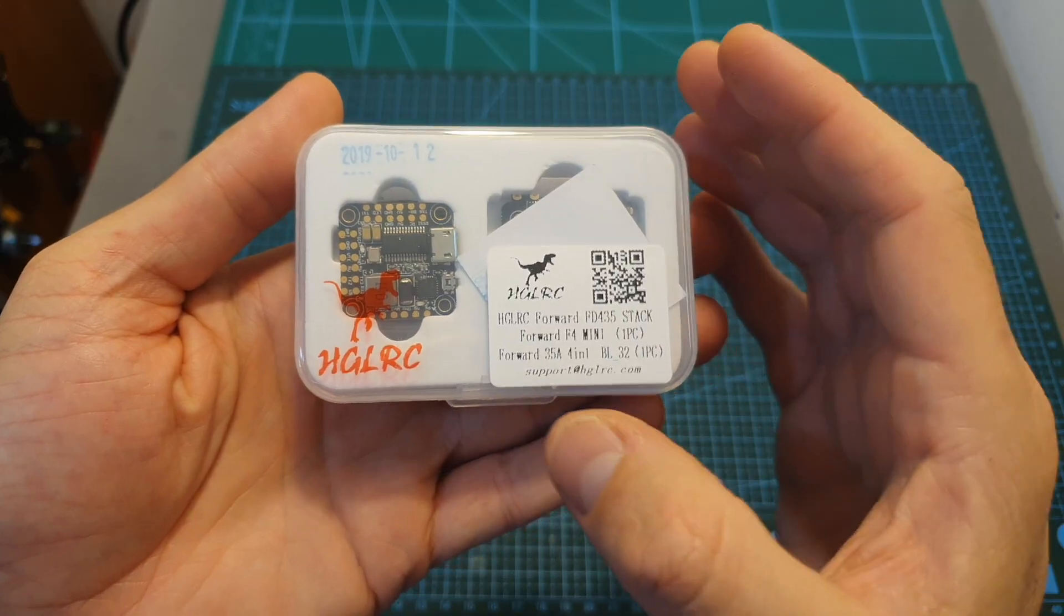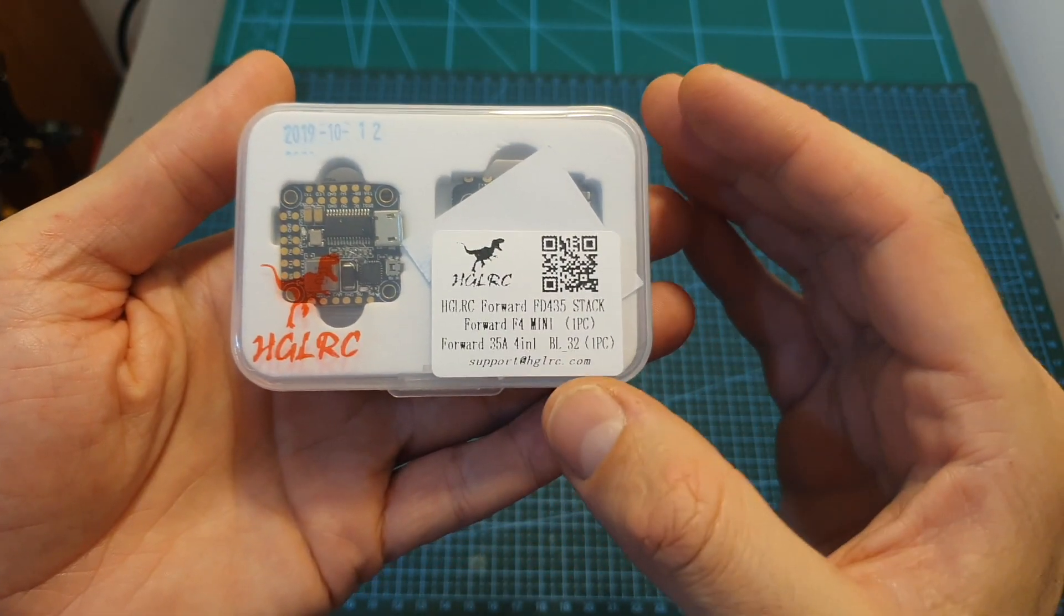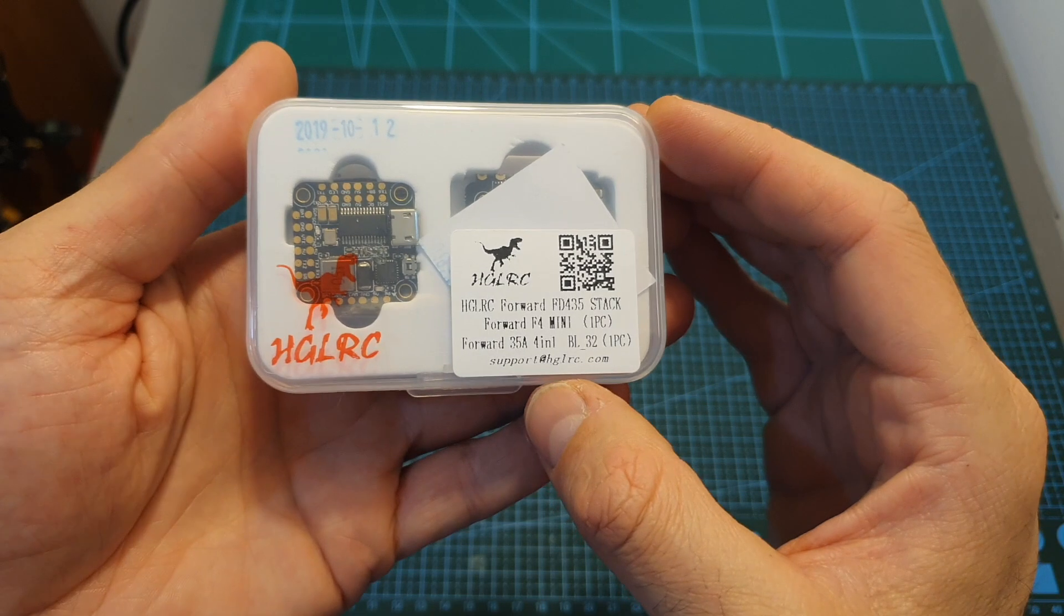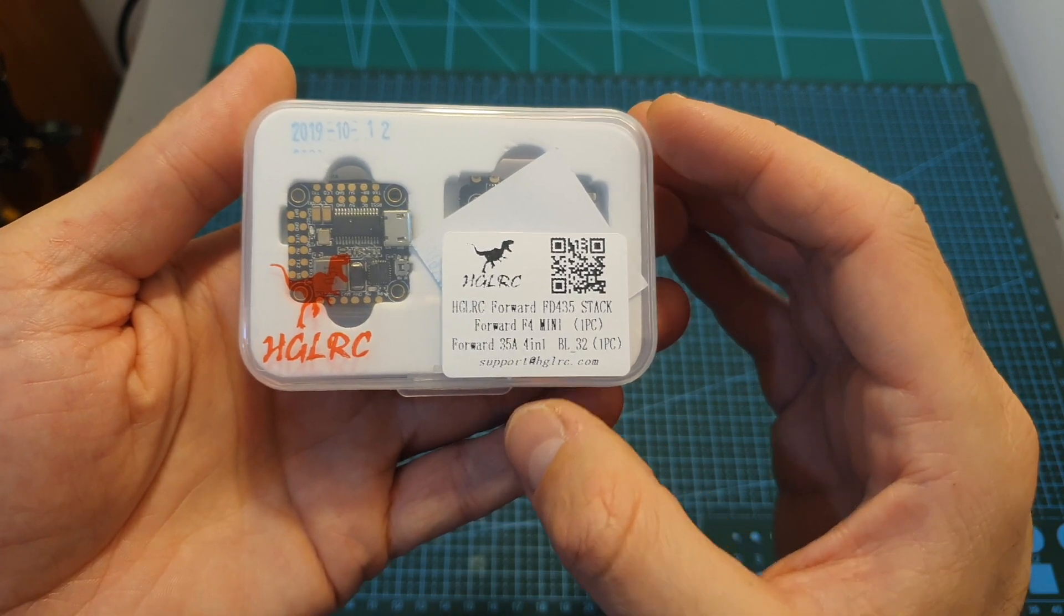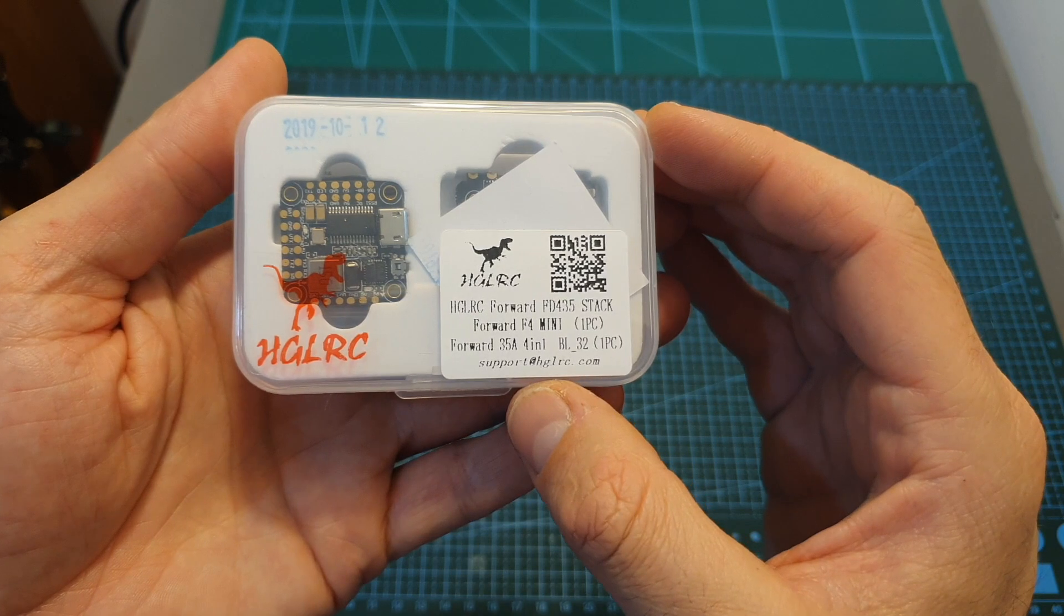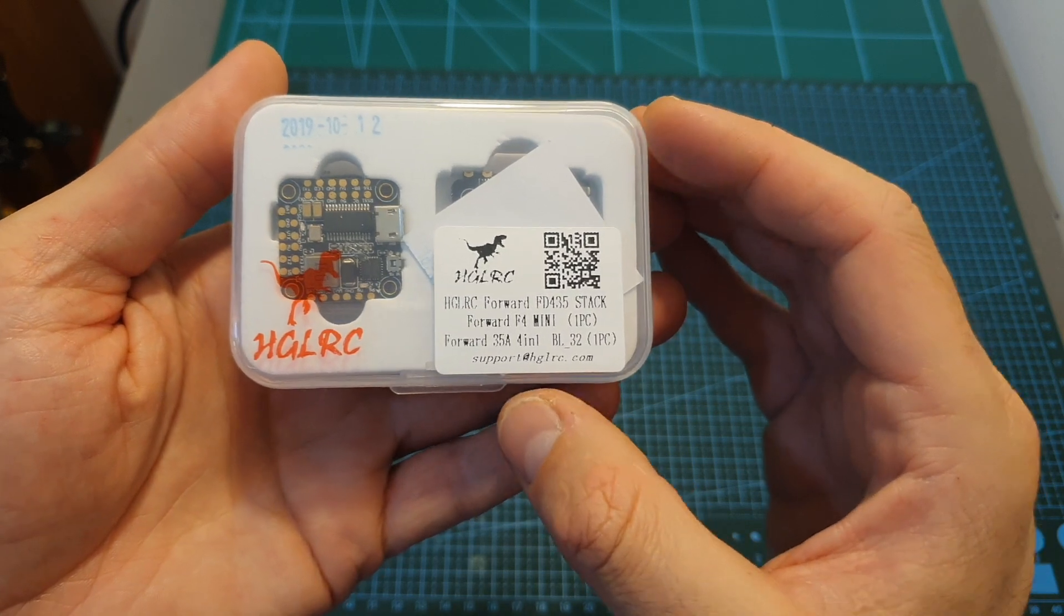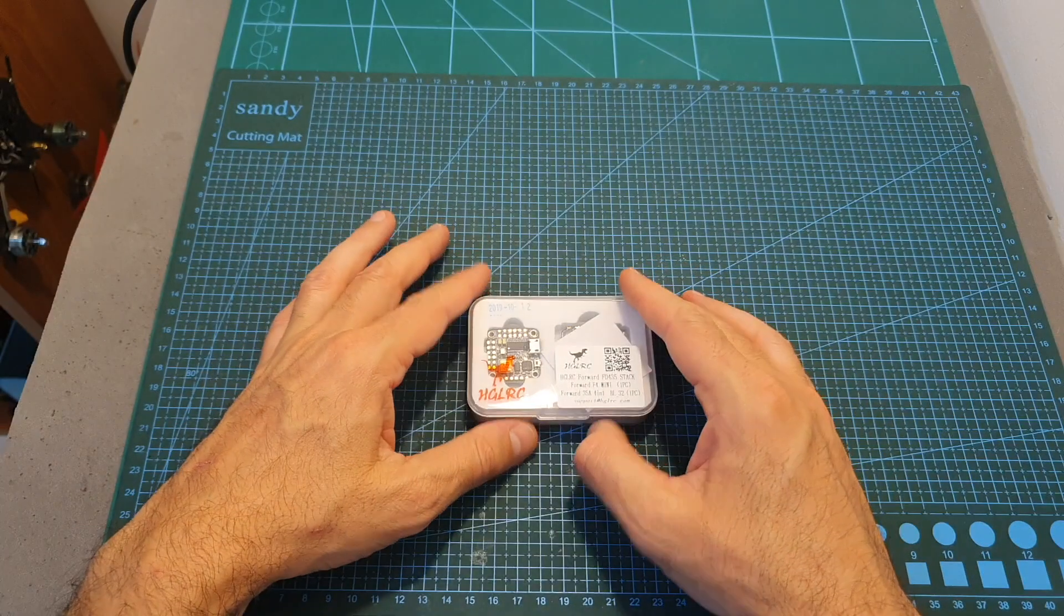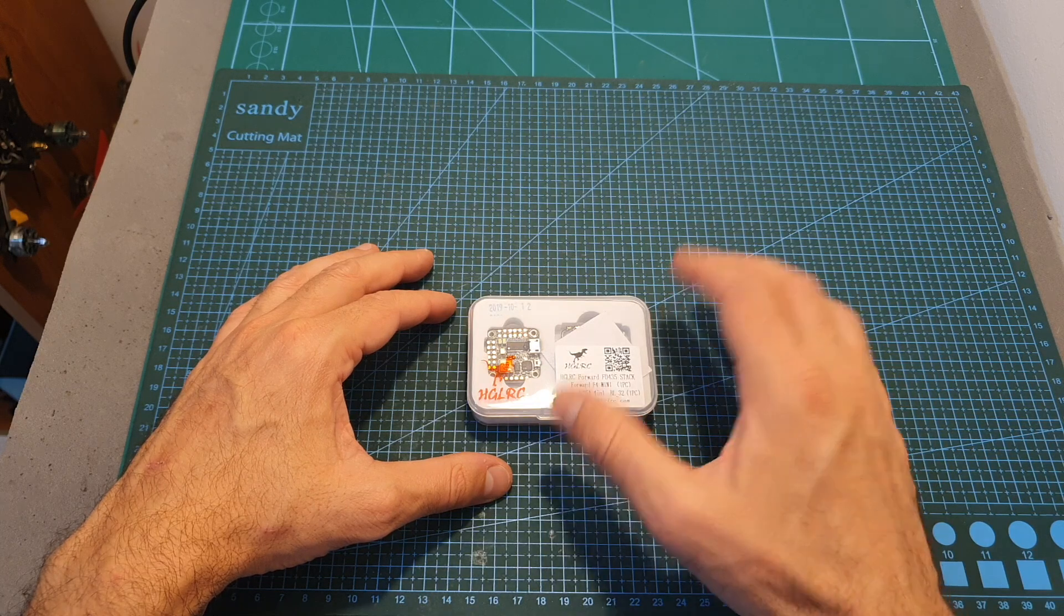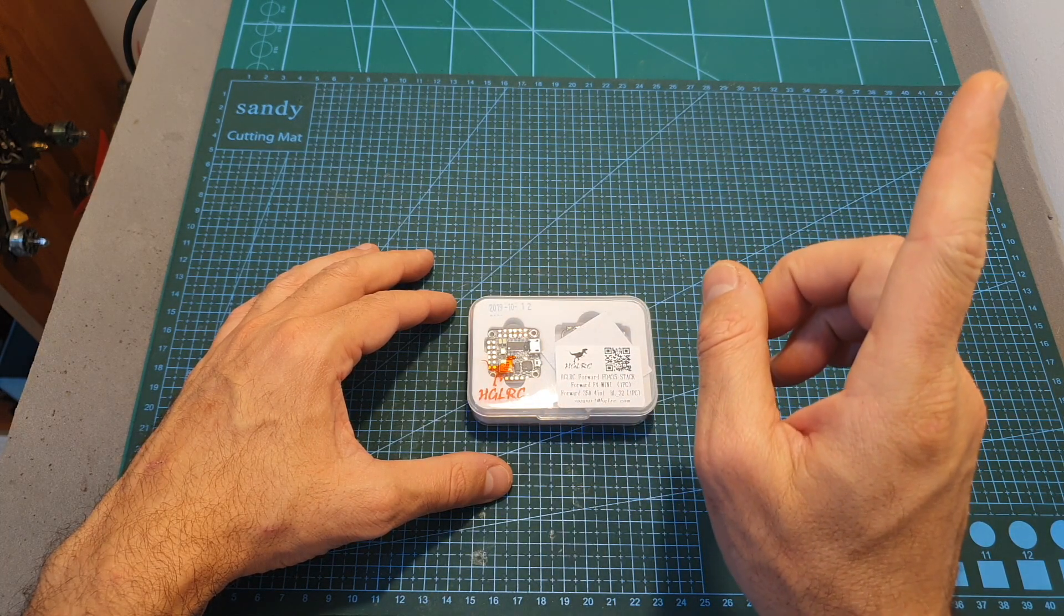As for the new product itself, the FD435 stack is available in two versions so you can get it with or without the Edge LRC Forward Mini VTX which I've previously reviewed. If you'd like to know more about this video transmitter you can check out my review.